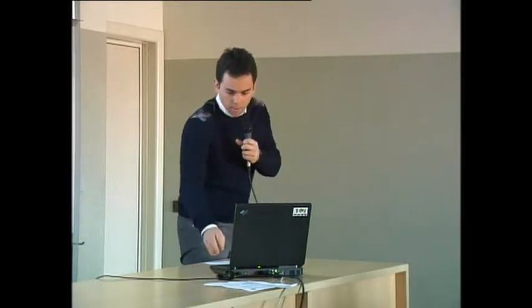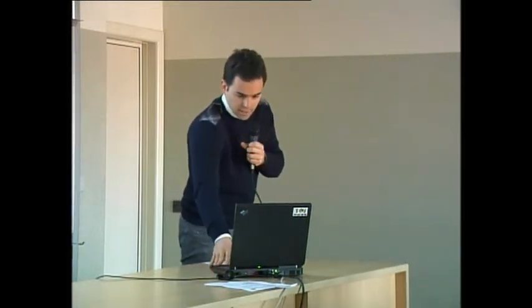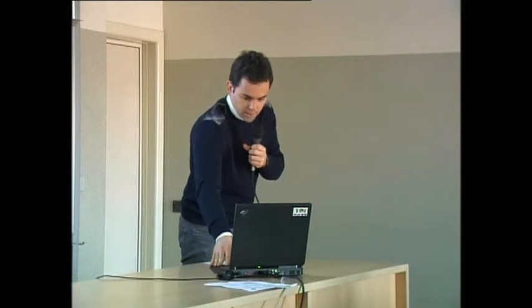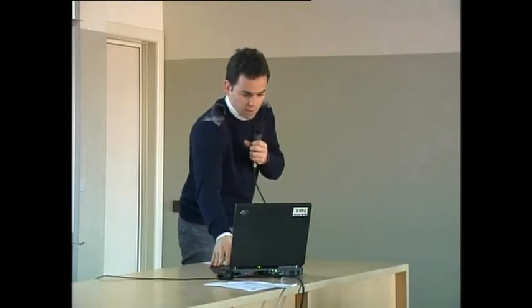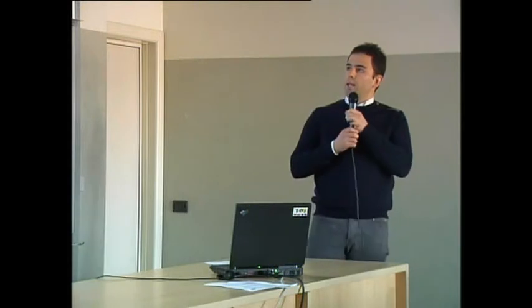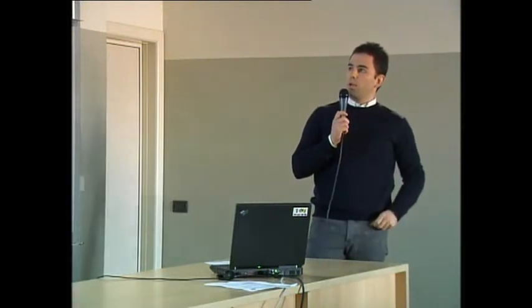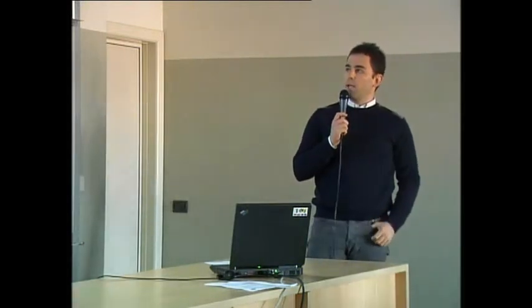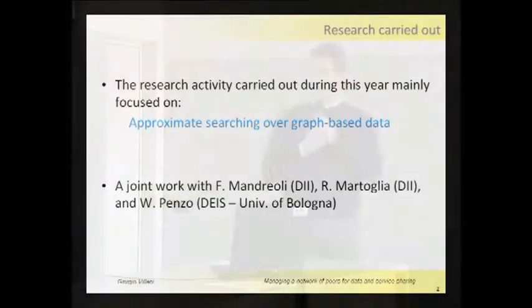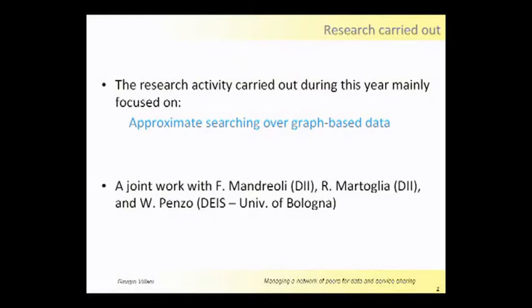Good morning everybody, my name is Giorgio Villani and I present my research activity carried out this year. This year my research was focused in particular on approximate searching over graph-based data, and I work together with Professor Mandrioli, Riccardo Martori from University of Modena, and Professor Virma Penzo from University of Bologna.